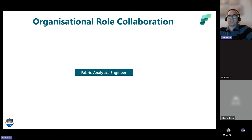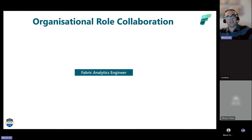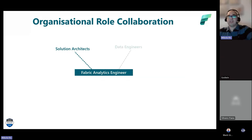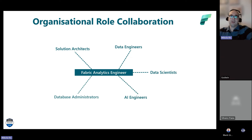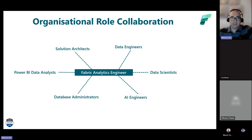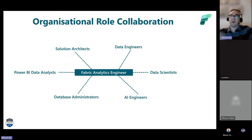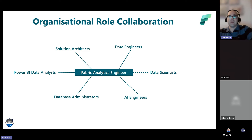The term 'analytics engineer' was coined by DBT. It's essentially a traditional BI engineer or BI developer — someone who connects to data sources, extracts and transforms data, prepares a data model, and exposes it for downstream consumption by data analysts. As a Fabric analytics engineer, you'll collaborate with solution architects, data engineers, data scientists, AI engineers, database administrators, and Power BI data analysts.